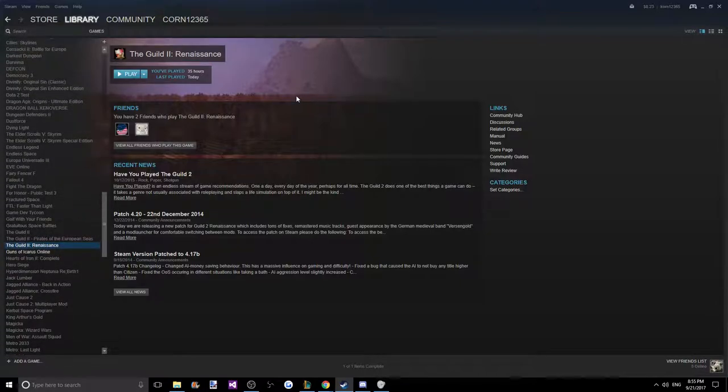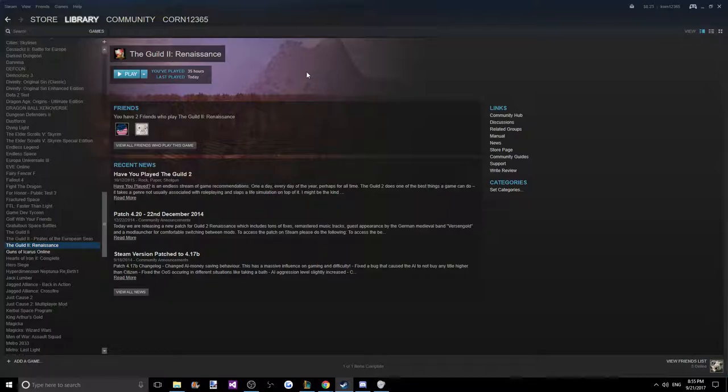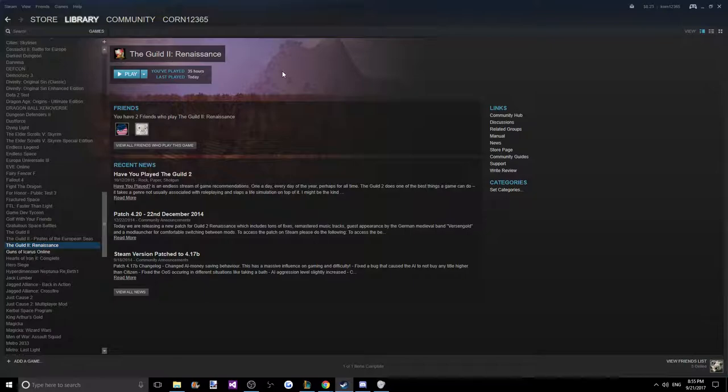I'm probably going to have a mini-series where the next five days is going to be like a road to the Guild 3, just to play this, just to get me back up to speed with everything in the Guild series. Because it seems like the Guild 3 is going to be very similar to the Guild 2.